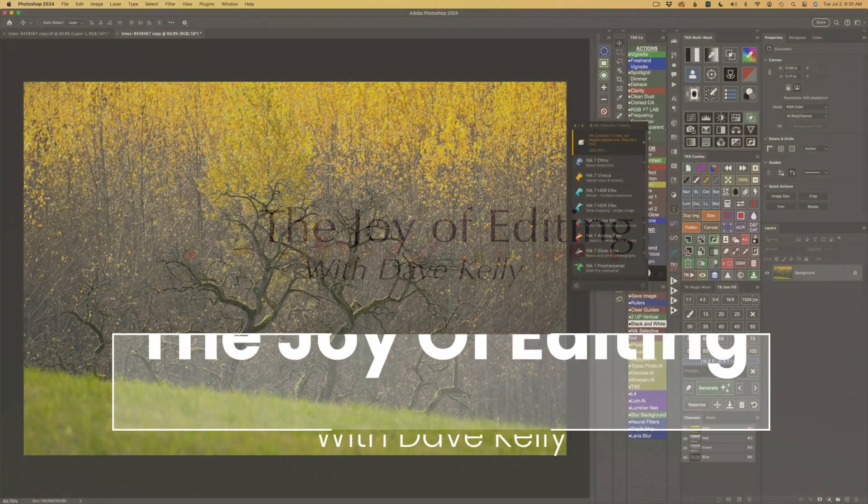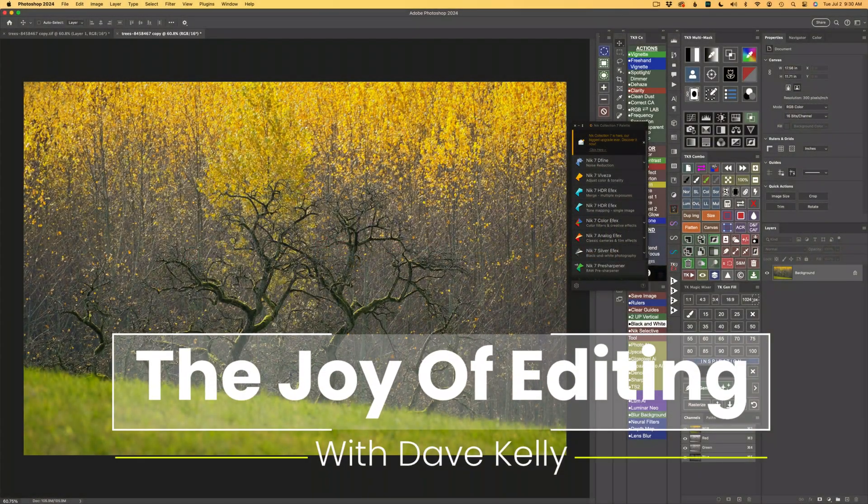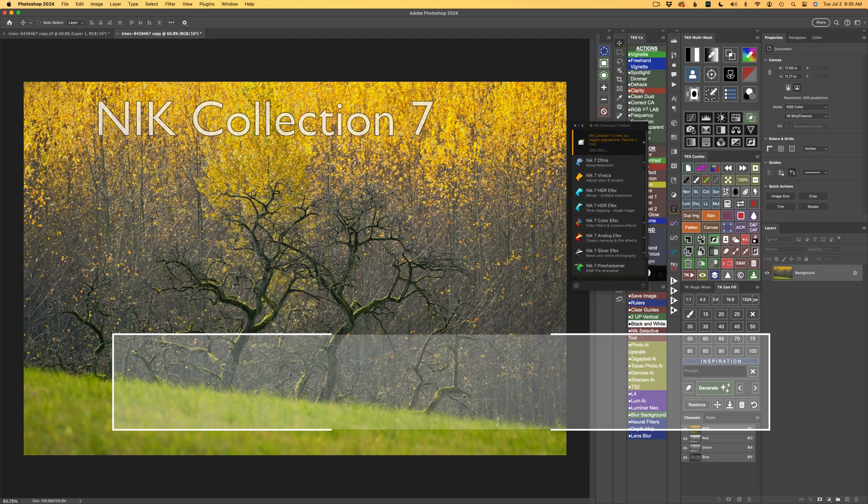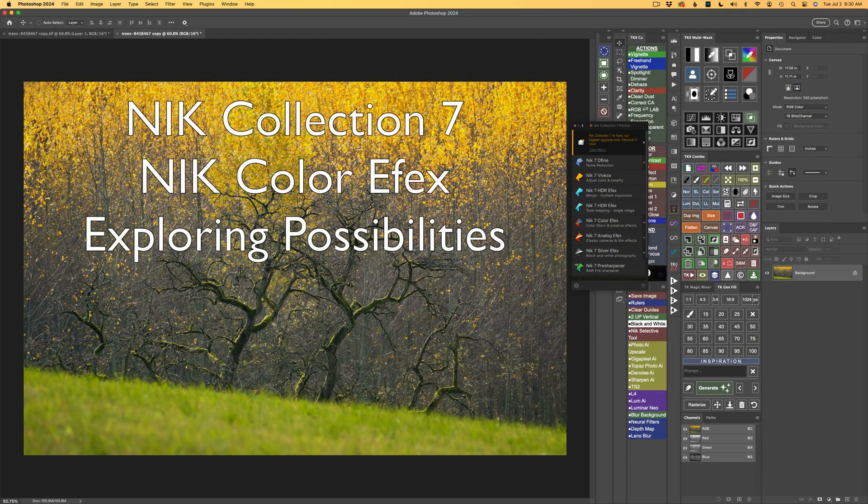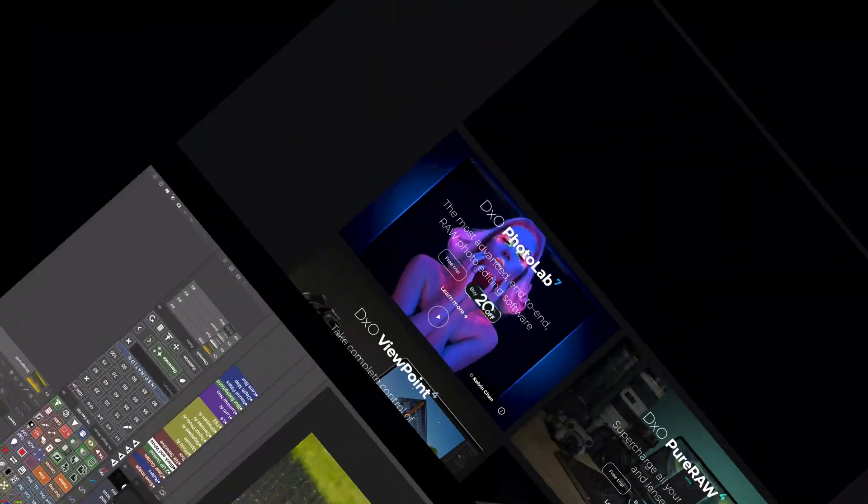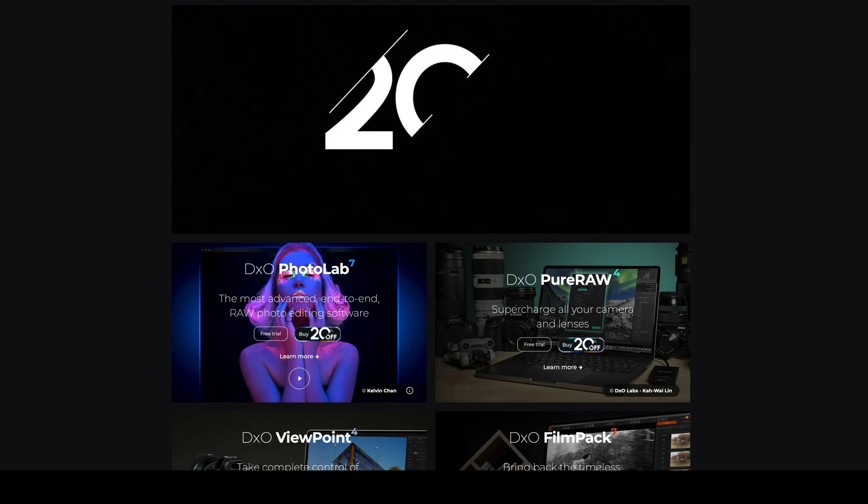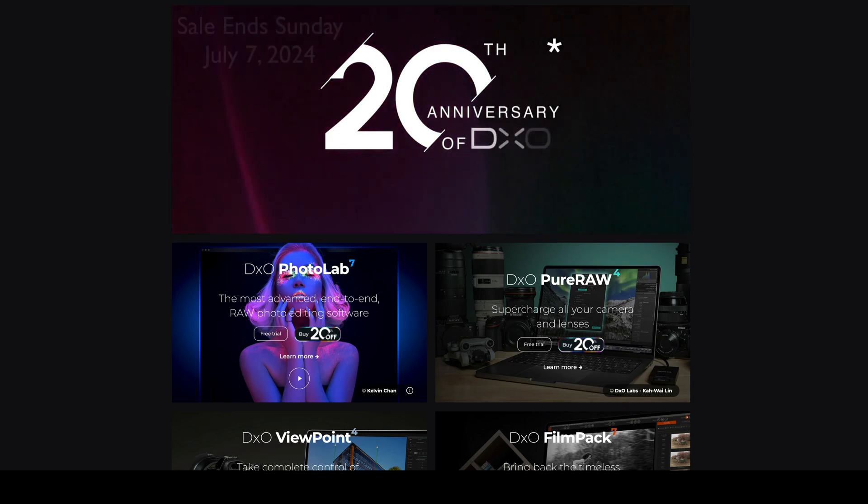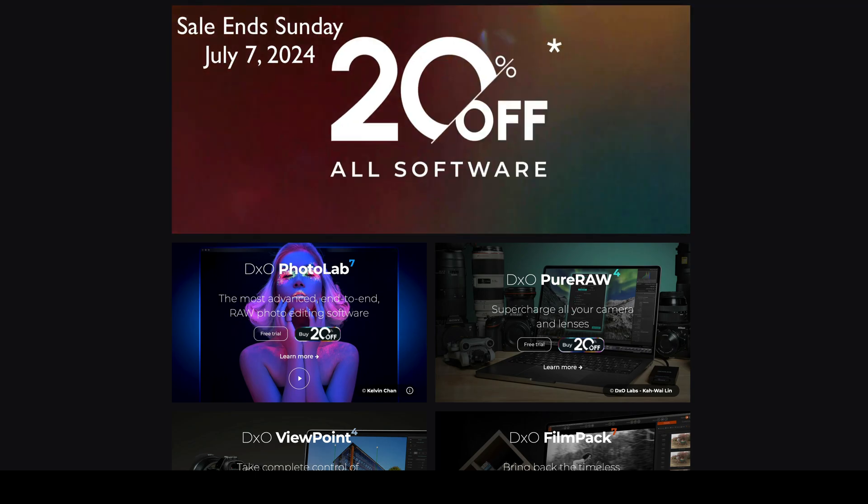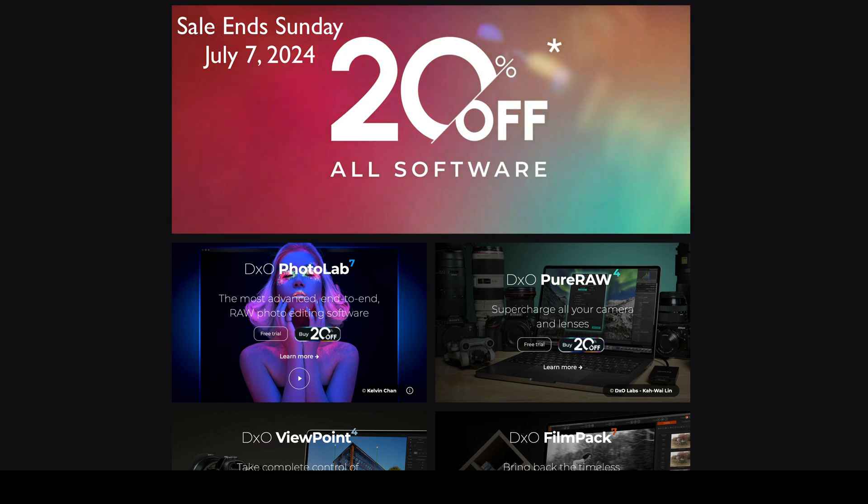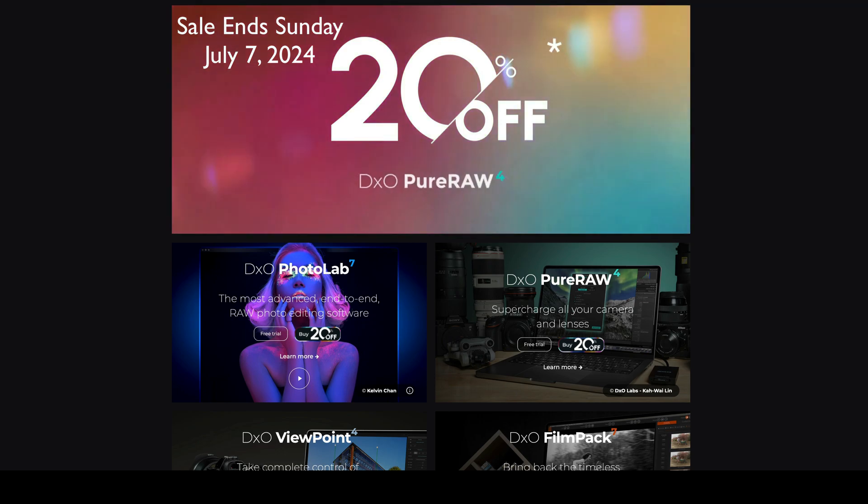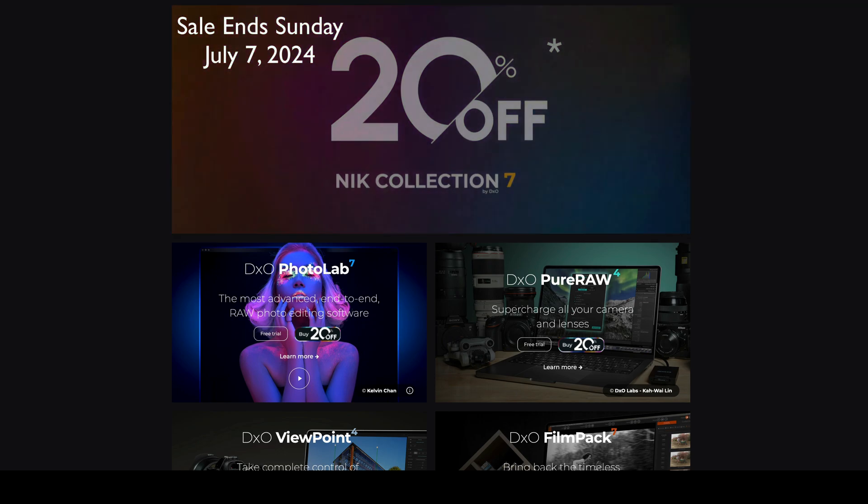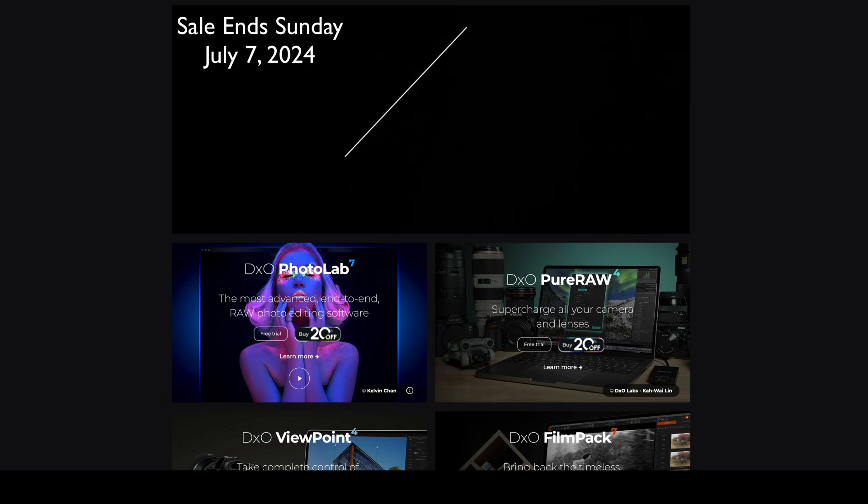Hello everyone and welcome to The Joy of Editing with Dave Kelly. Today I'll be working with Nick Color Effects, one of the plugins inside of the Nick Collection 7, and I'll be working from Photoshop. By the way, all of the software over at the DxO website is on sale right now at 20% off, so now's a good time to pick up some DxO software like the Nick Collection 7 if you're interested in it.